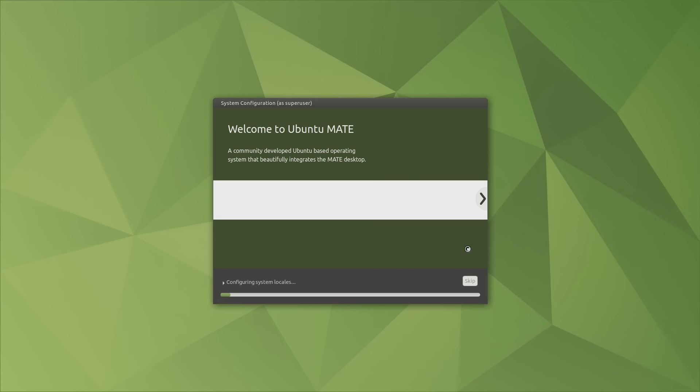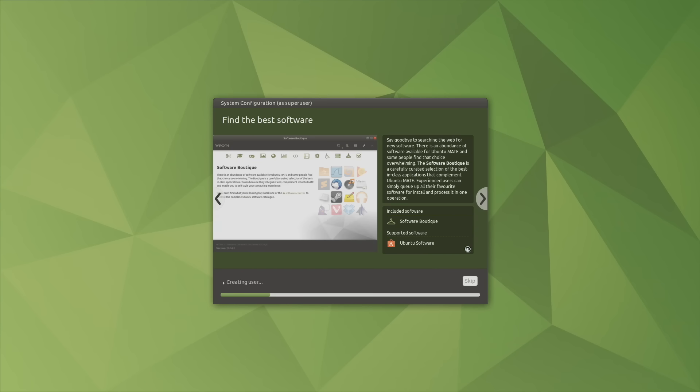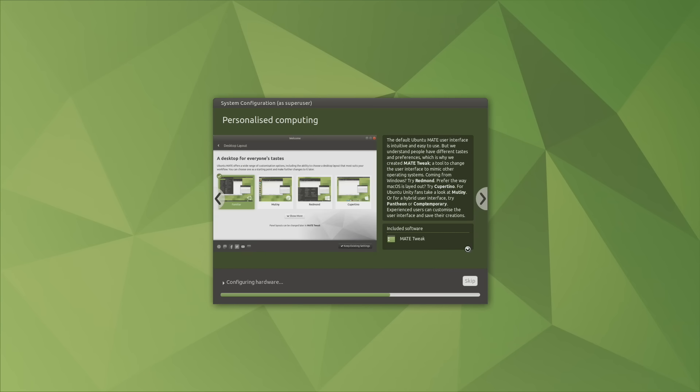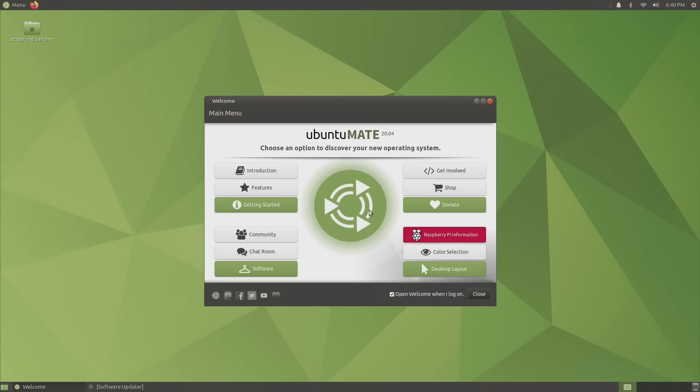Continue. Now it's going to finish the installation. Once this is done, we can now start using Ubuntu Mate on our Raspberry Pi 4. And here it is. This is the welcome screen here. We can actually disable it. This will come up every single time you boot up if you don't uncheck this.